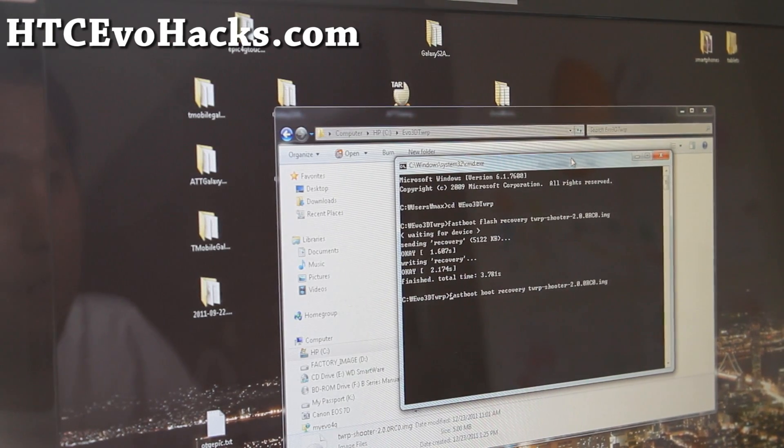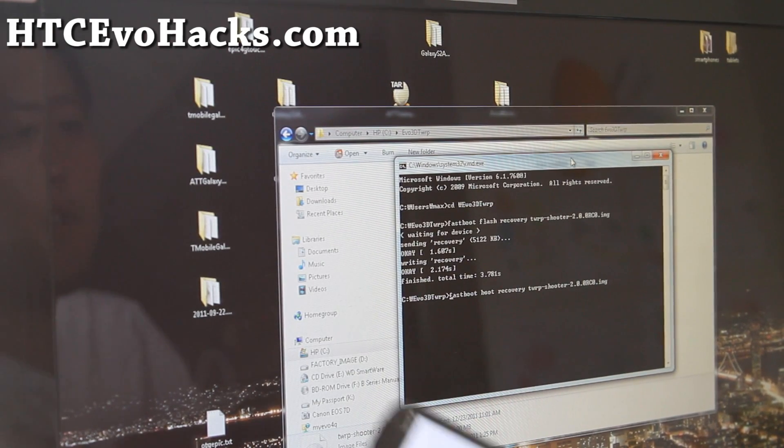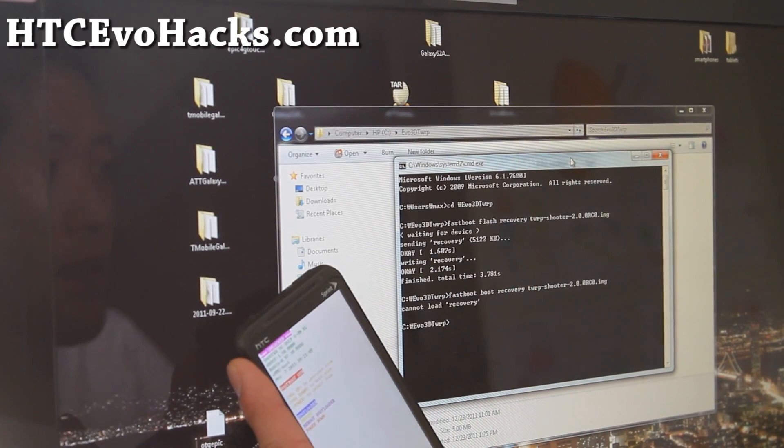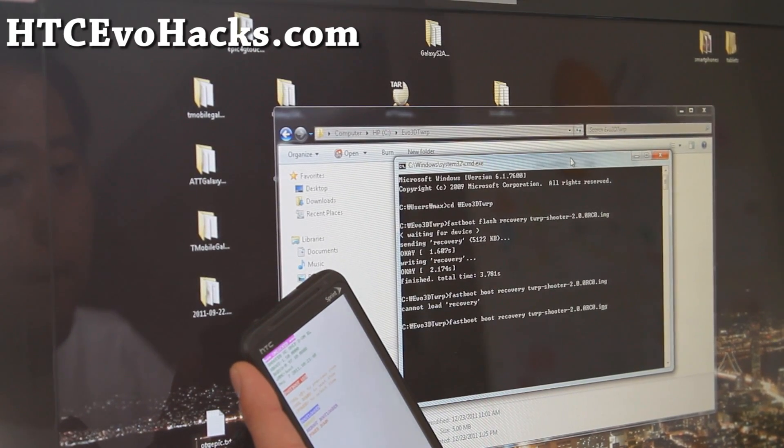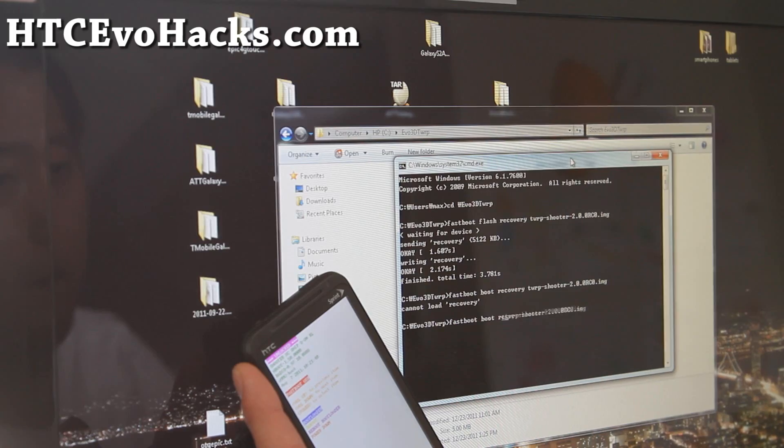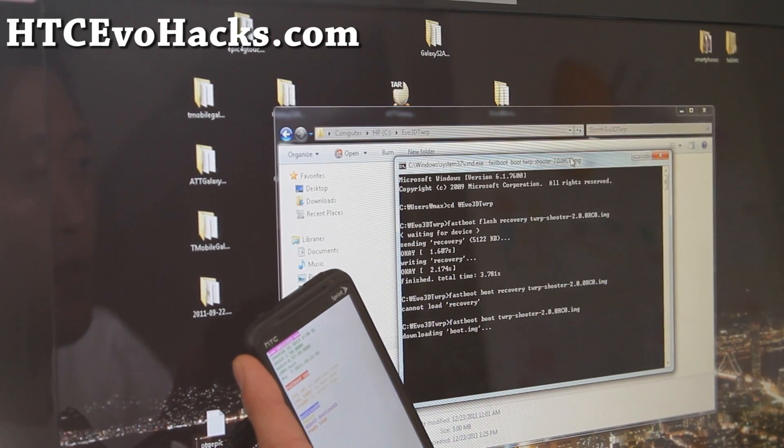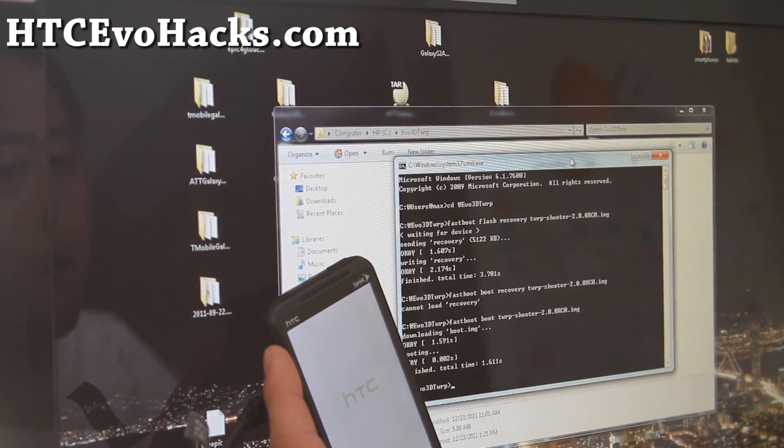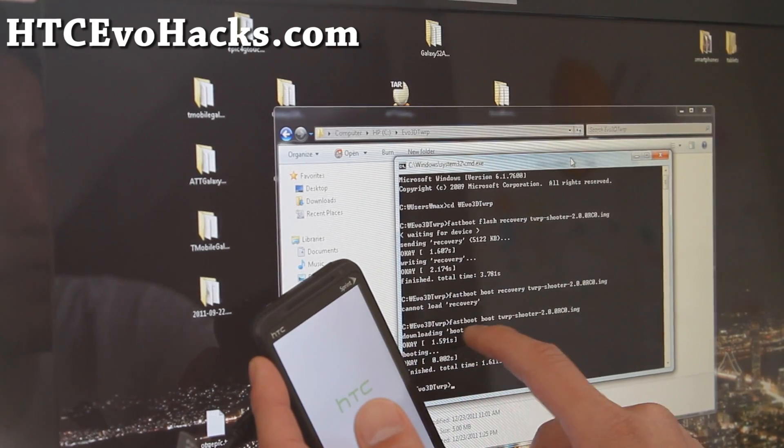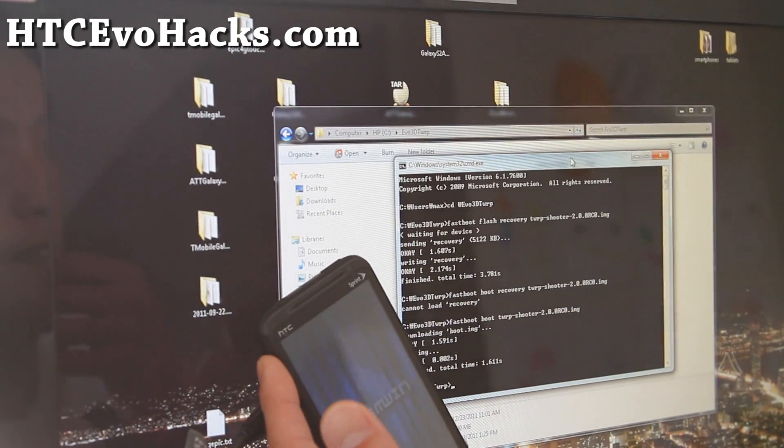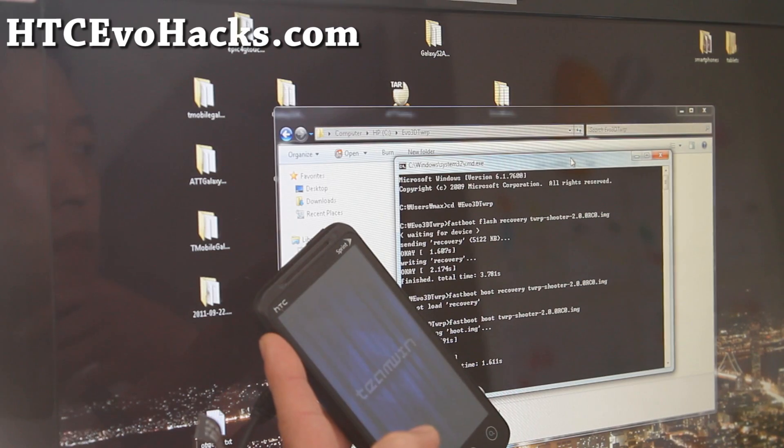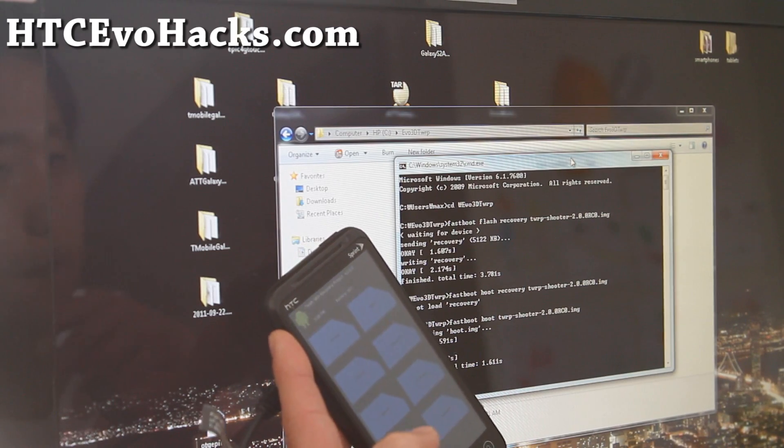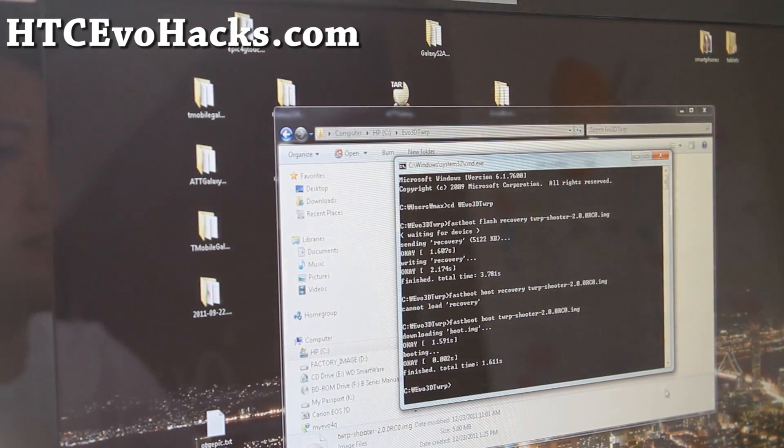So let's actually do fastboot boot recovery to check it out. So this is what you'll do if you have hboot 1.5, I know a lot of you guys do. Every time you flash a ROM, you'll have to do this. It's recommended to flash ROMs from fastboot. So there we go. Let's go take a closer look.